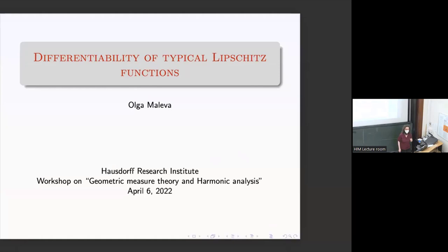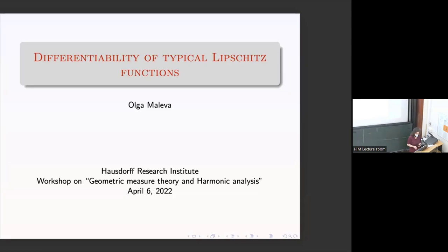Thank you, David, and thank you organizers for this opportunity to talk here. I think for me, this is the first offline talk since the two years of COVID. I'm going to talk about differentiability of Lipschitz functions.